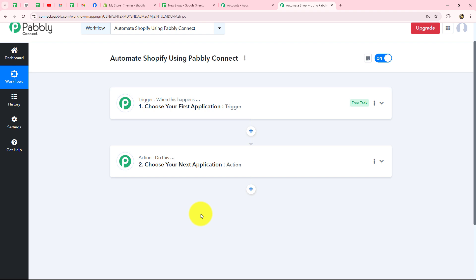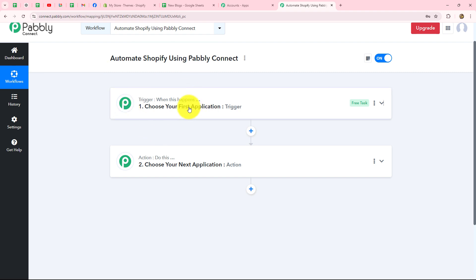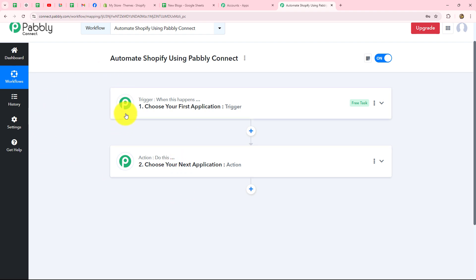We can have only one trigger in any workflow, but we can add as many action steps as we want. For example, whenever a new order is placed on my Shopify store, I want to add the details of that order into Google Sheets to create a record. When the order is placed in Shopify, the details will be recorded in Google Sheets — otherwise not. After understanding trigger and action, let's start creating our automation.